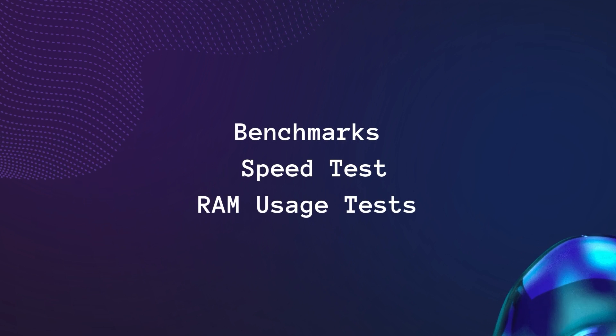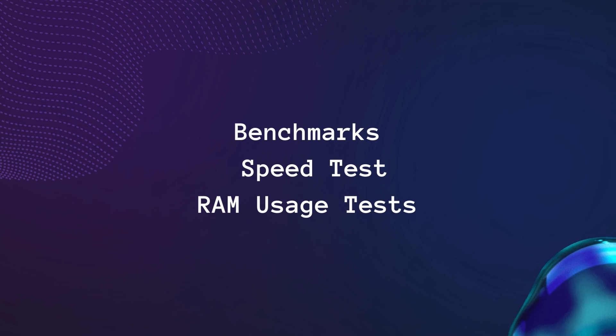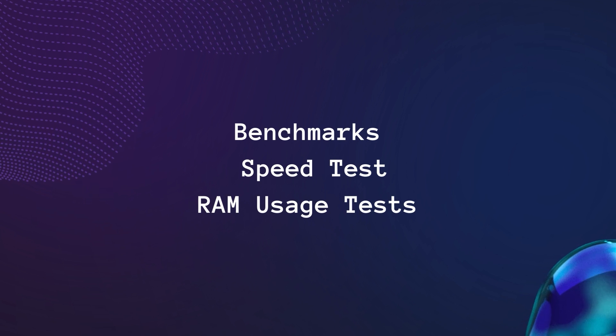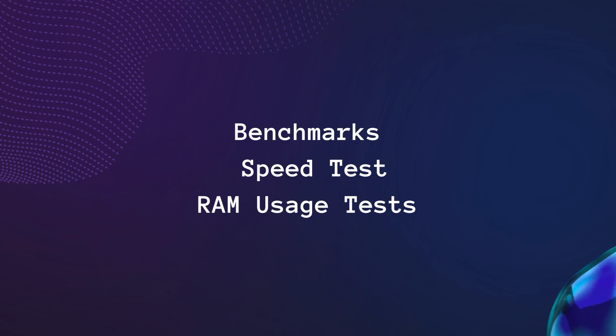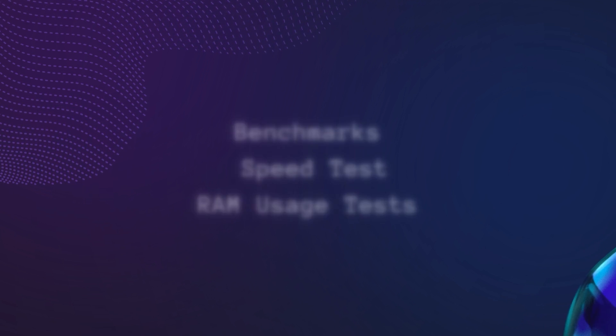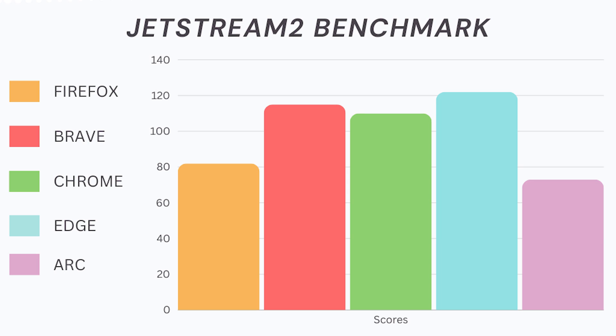This browser test consists of Benchmark, Speed Test and RAM Usage Test. In the benchmarking test, I used JetStream 2 to evaluate the performance of the browser.